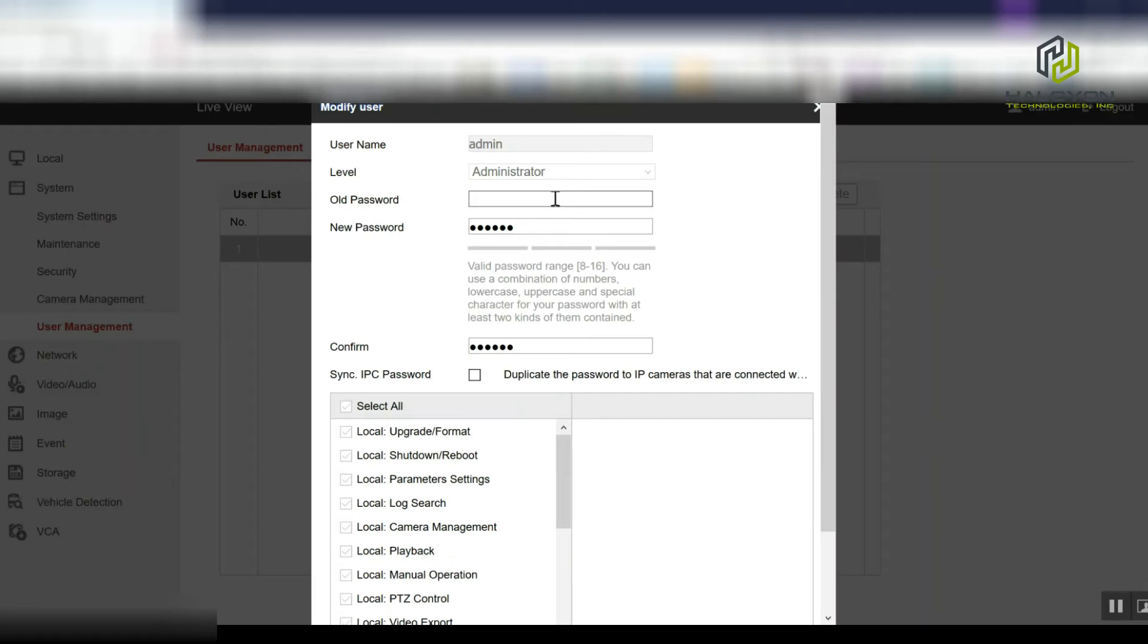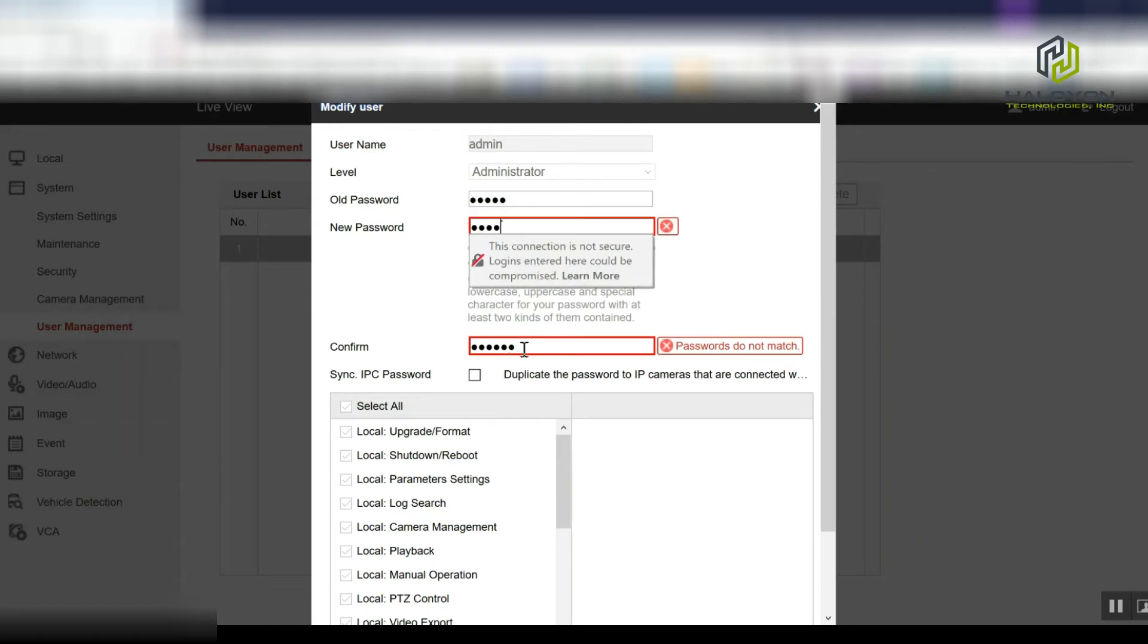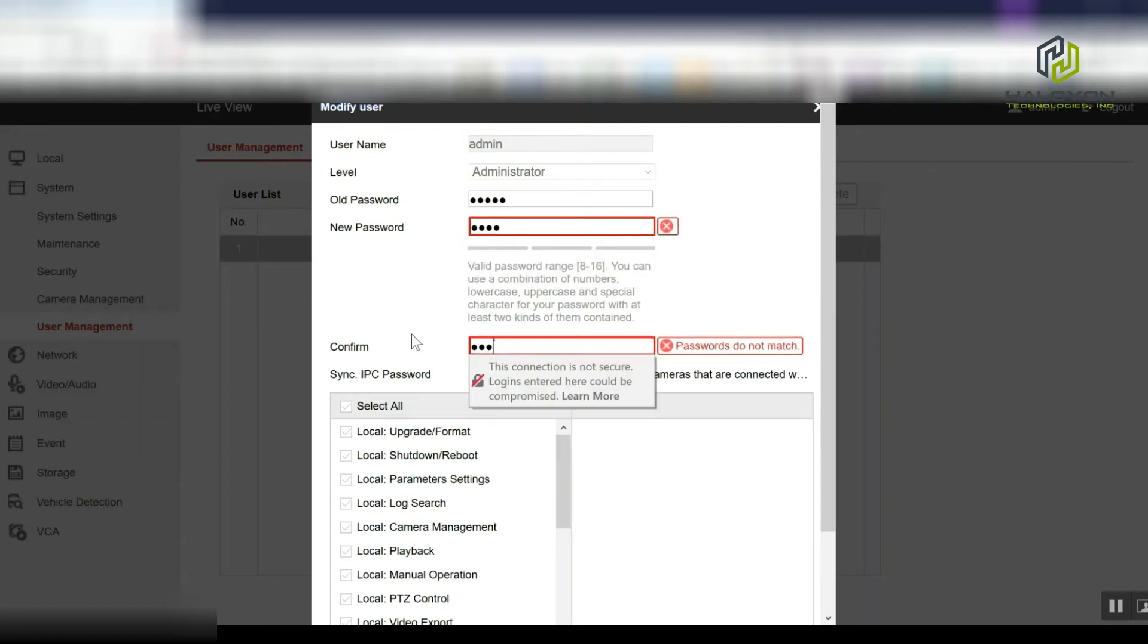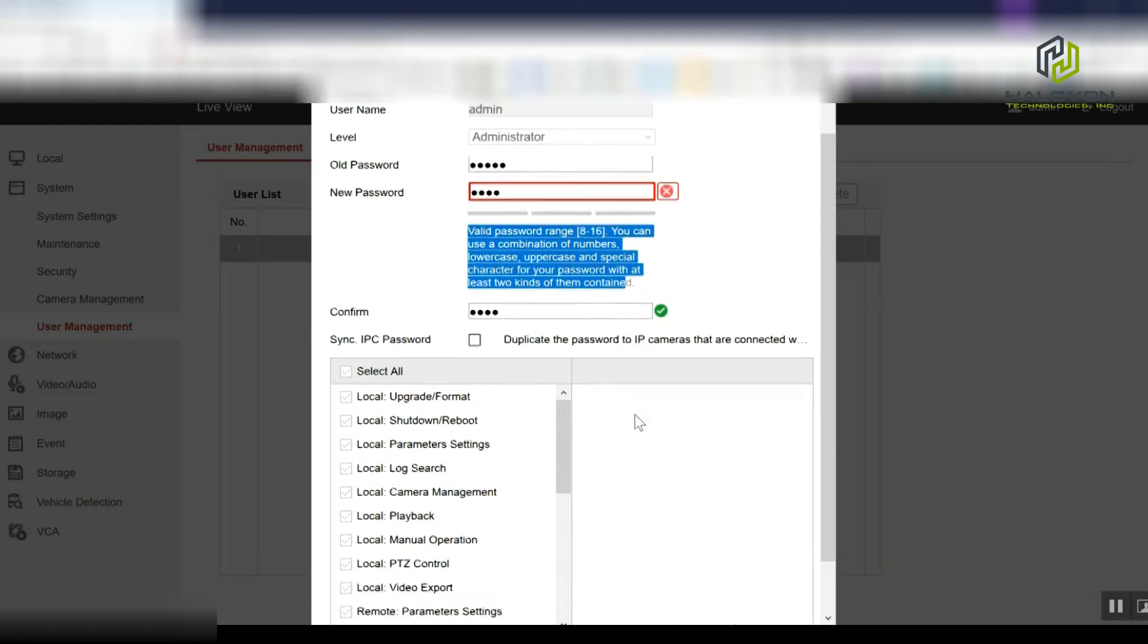To modify, you need to enter the existing password and then type the new password twice. There are some limitations on what the new password can be.